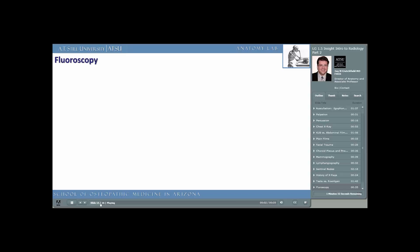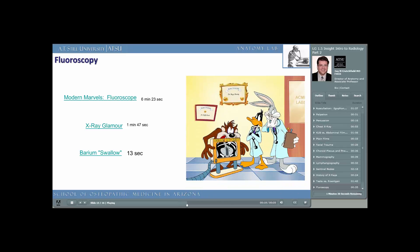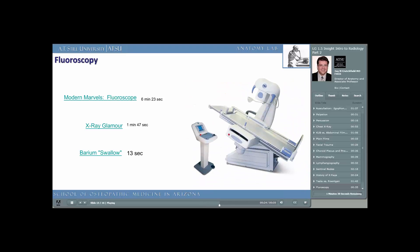We mentioned fluoroscopy in Insight Lecture 1. Now let's take a closer look at how it's actually used. These three short video clips are referenced here to give you an example of how fluoroscopy can be used. Today's modern equipment is used for a variety of imaging techniques. The patient can stand on the table while the table is rotated upwards to a standing position, or flat at an angle parallel to the floor.